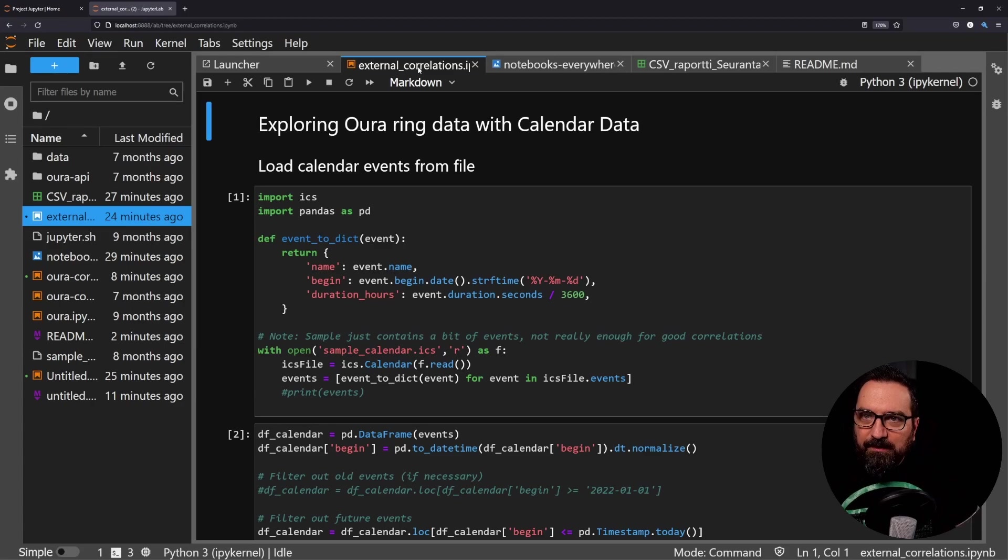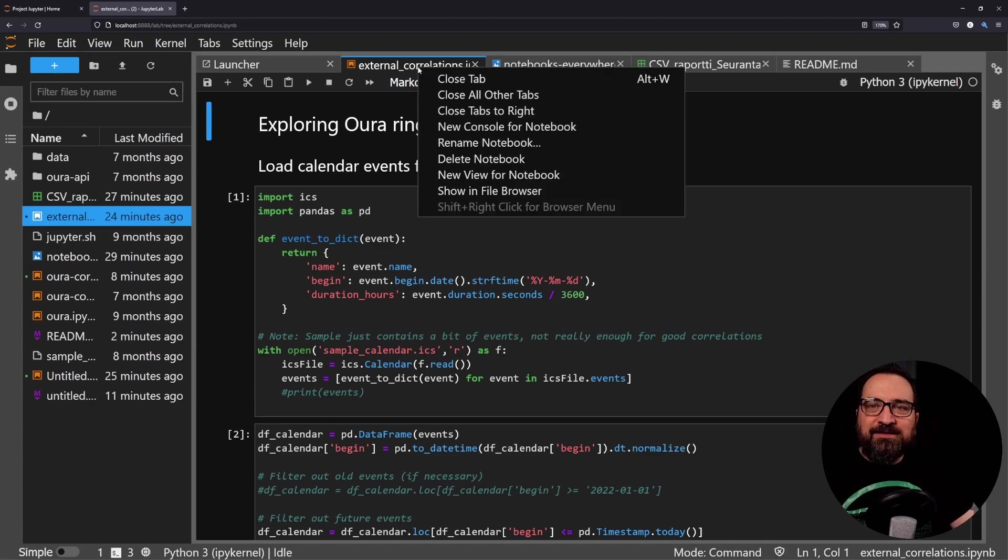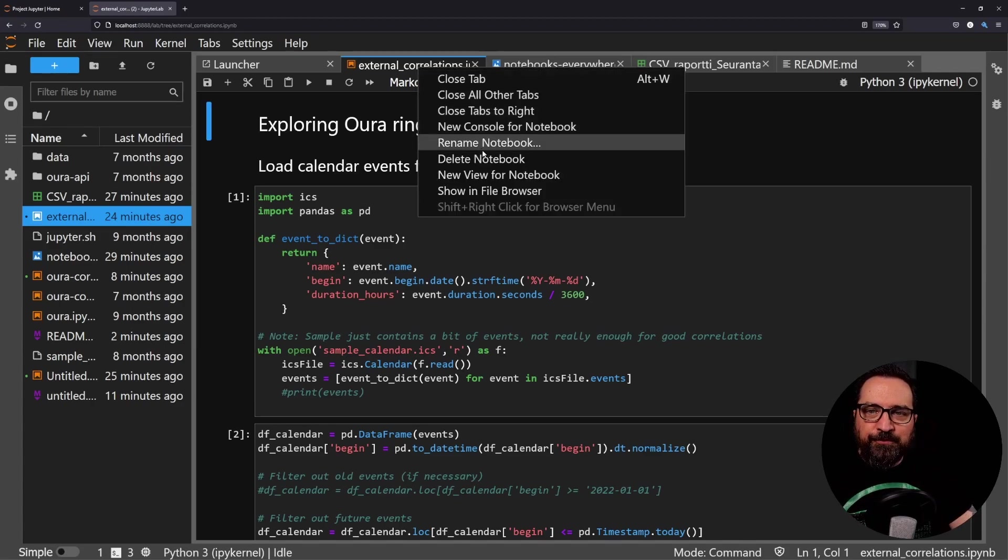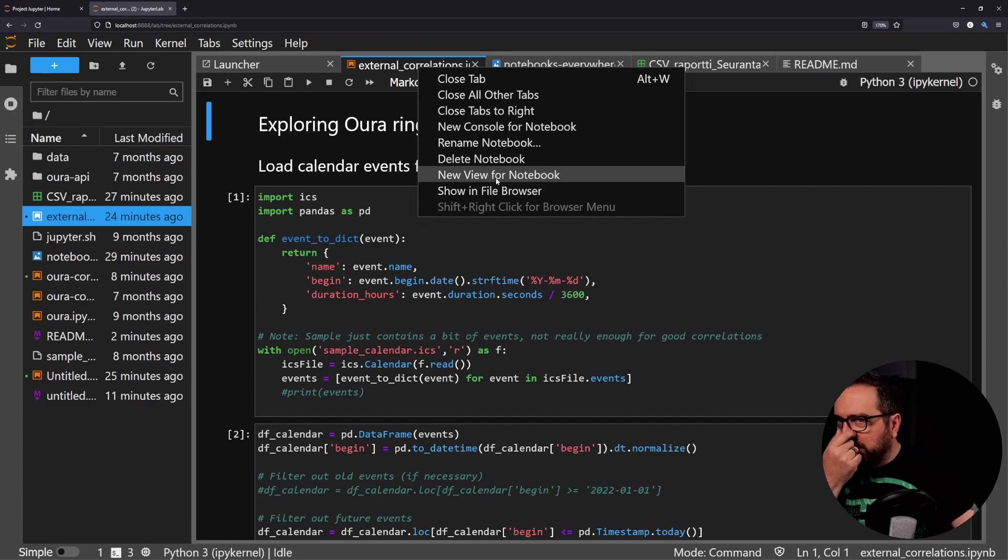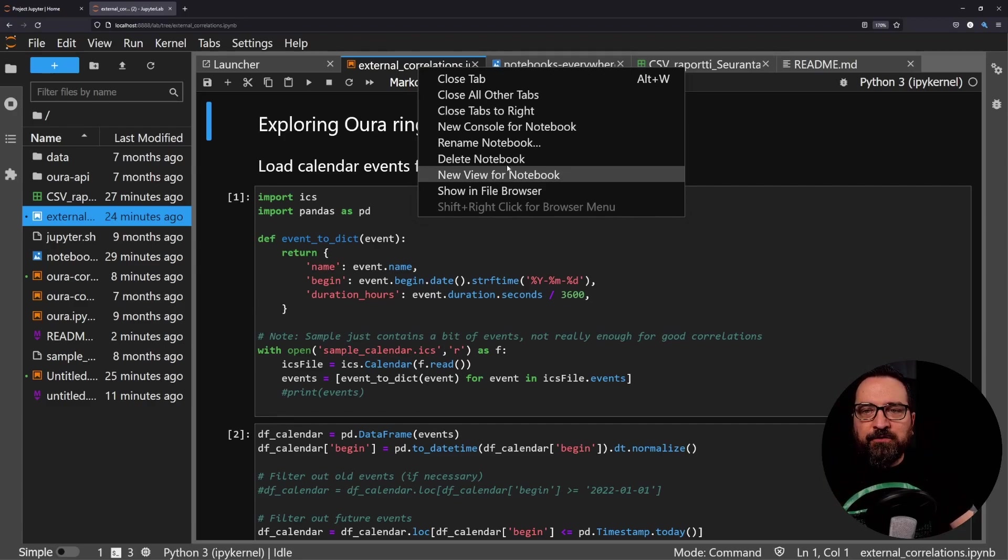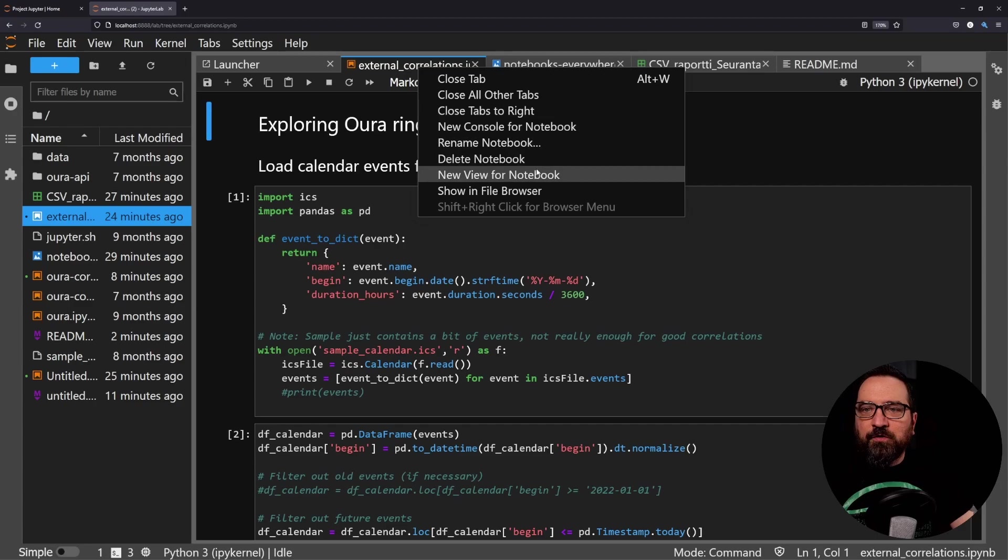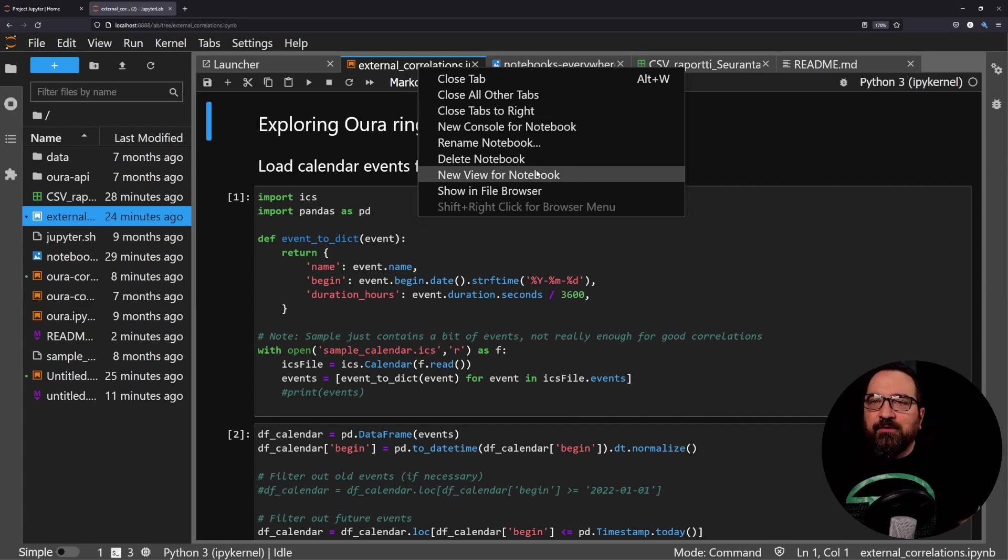Now I'm cheating a little bit. What I'm able to do is right-click on my Python notebook and I can do a new view for my notebook. I could also do console for code, but today I wanted to demonstrate the view.